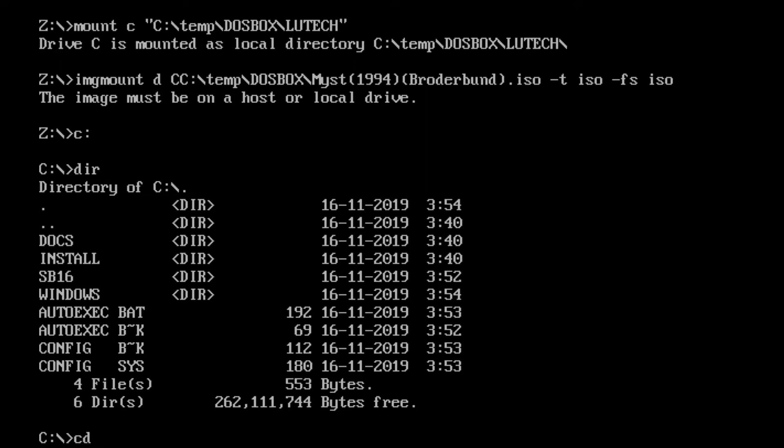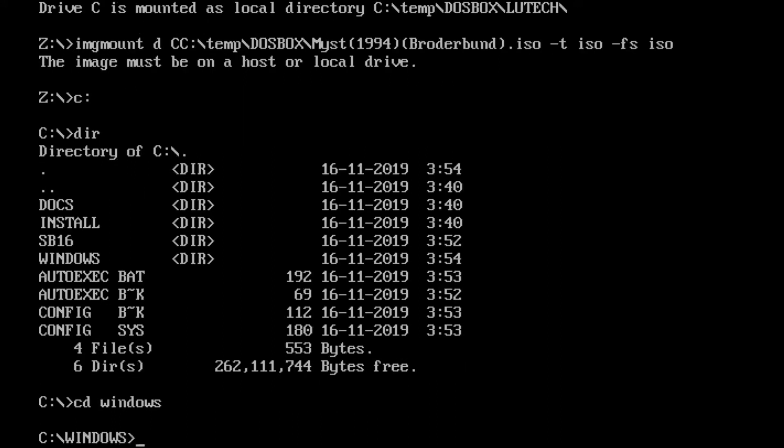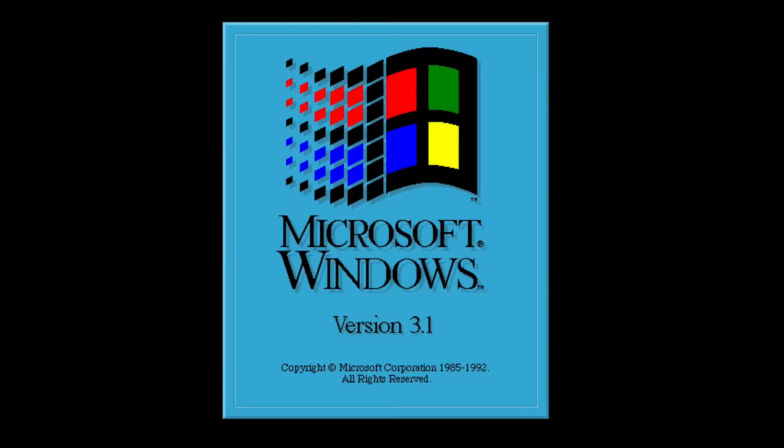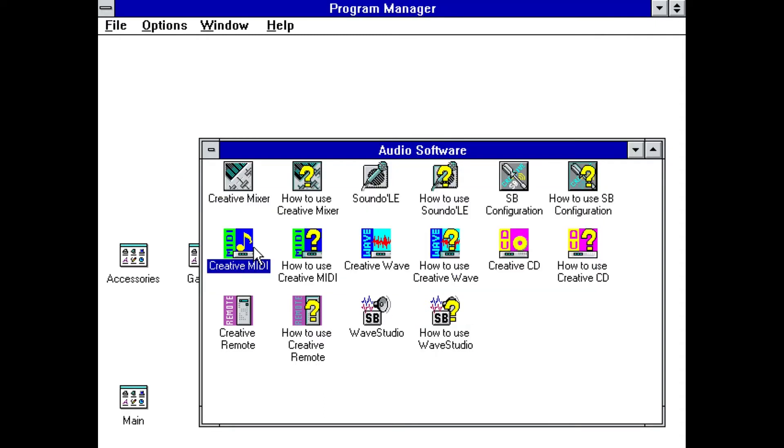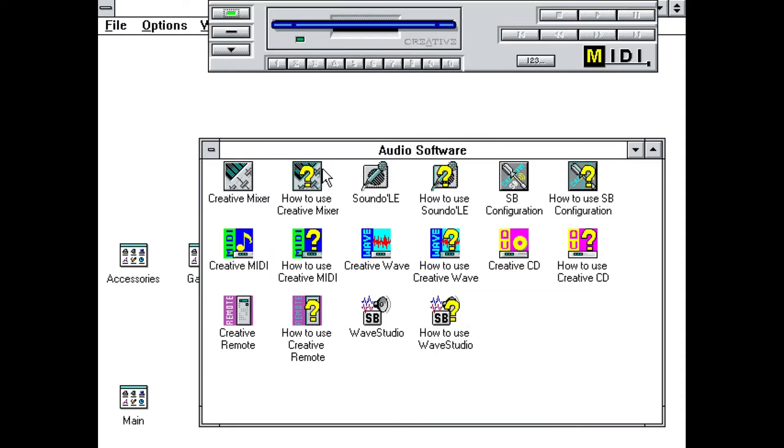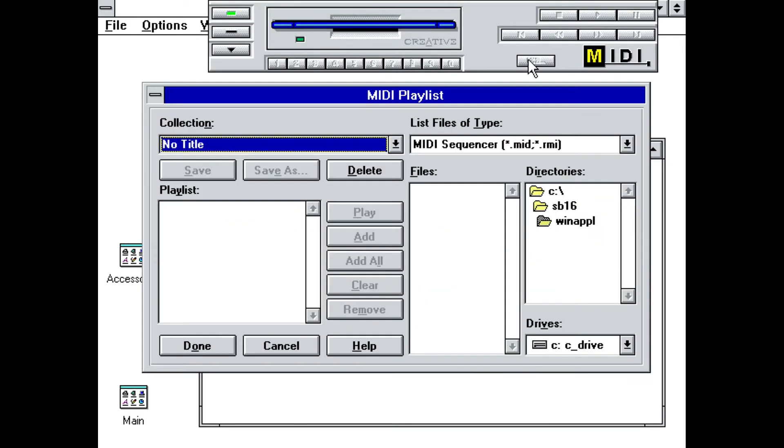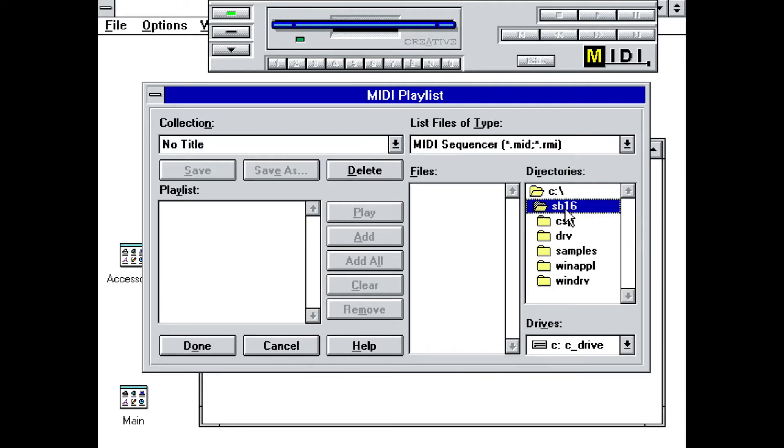So after installing the video and sound drivers, let me do some testing. I'll boot up Windows 3.1, and you can see that I'm running it like any other DOS application by typing its command. Upon loading I get the classic Windows 3.1 startup sound confirming that sound is working. To further test sound I'll also play some music files using the new programs that the sound driver installed.